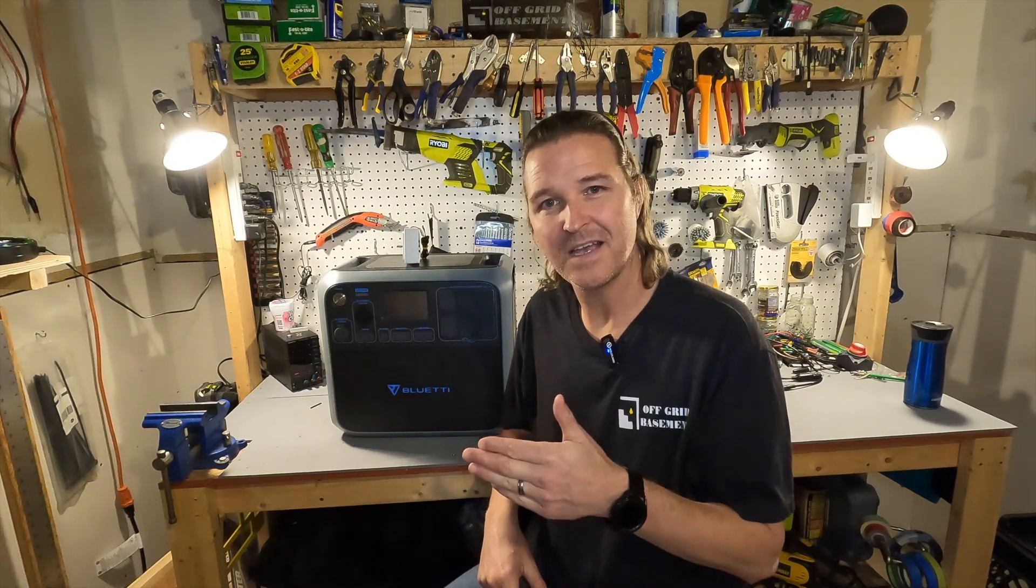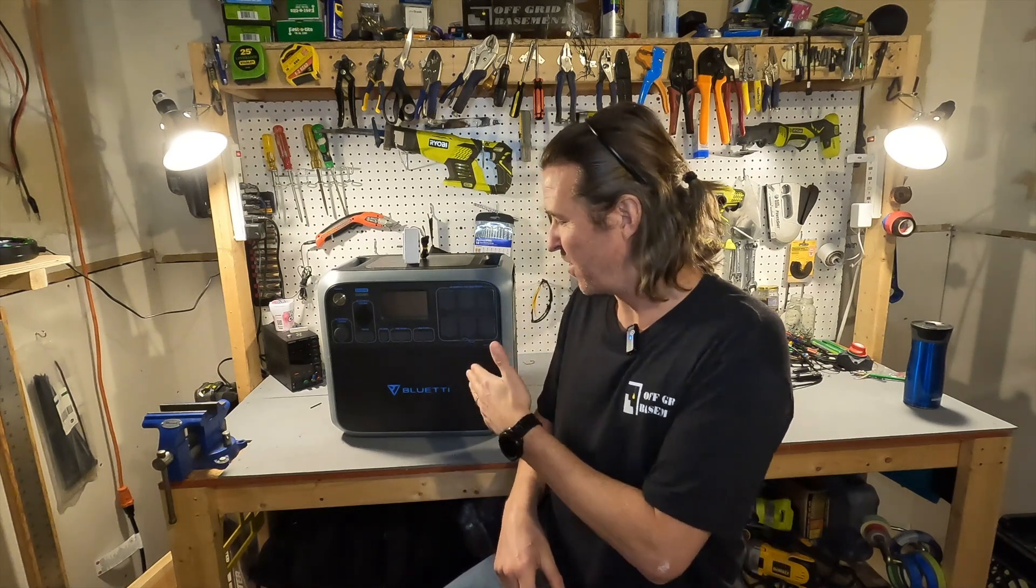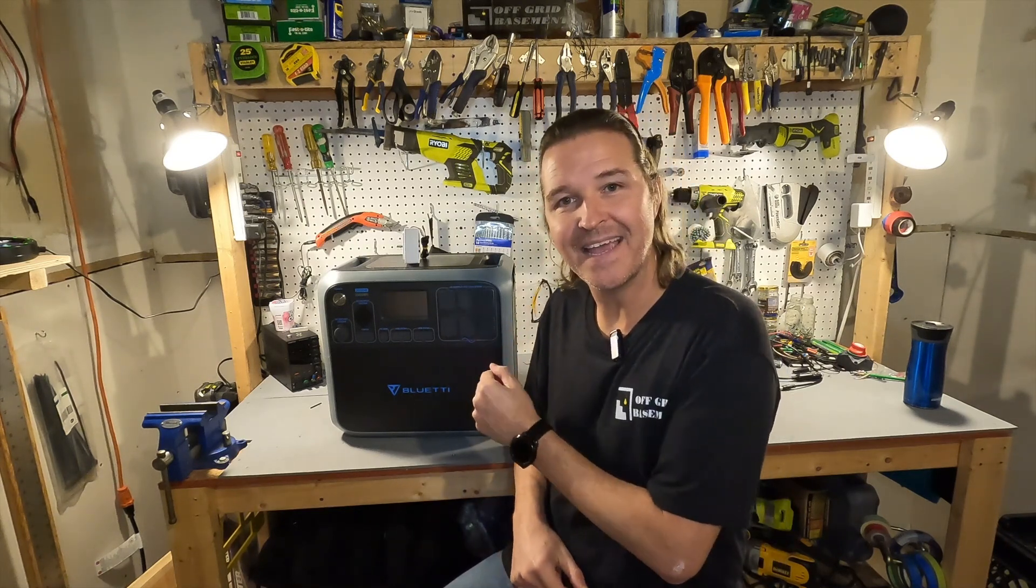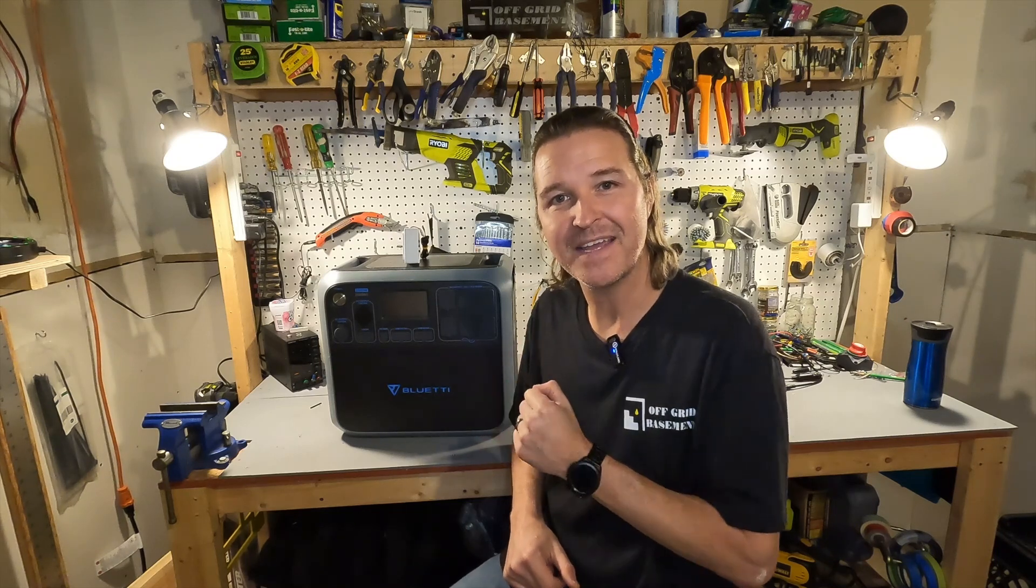Hello everyone and welcome back to the channel. Today I want to discuss what my great idea was. My idea was to use this Bluetti AC200P to save money on my electric bill.